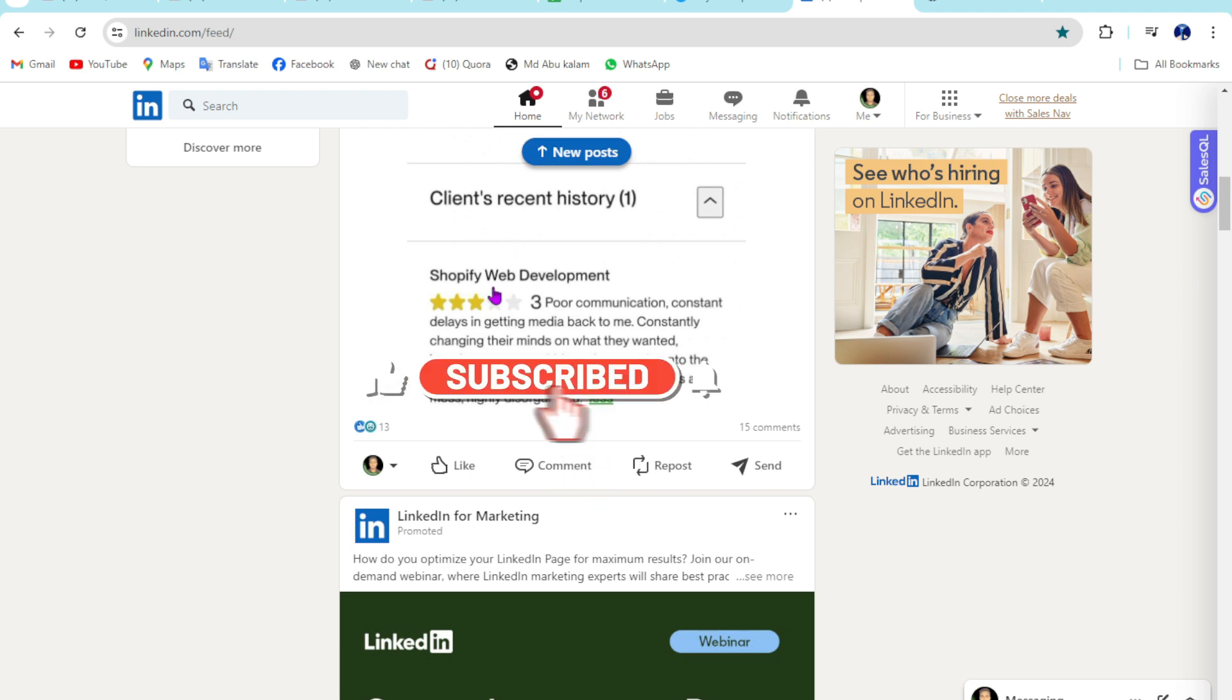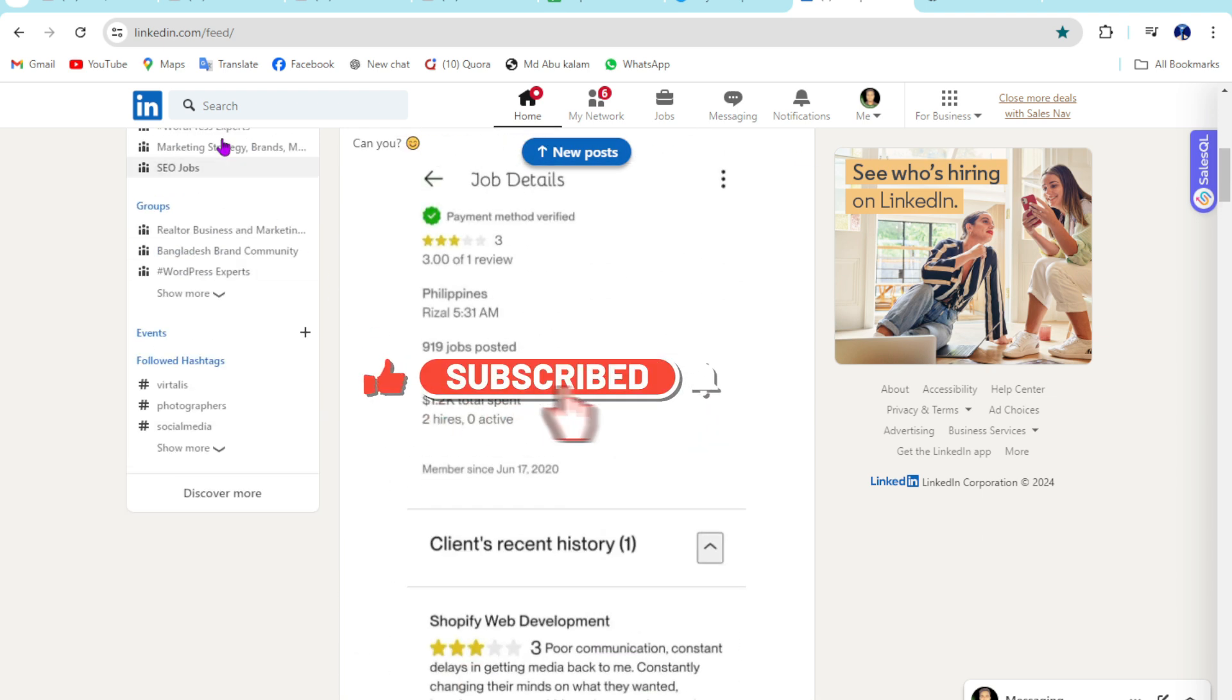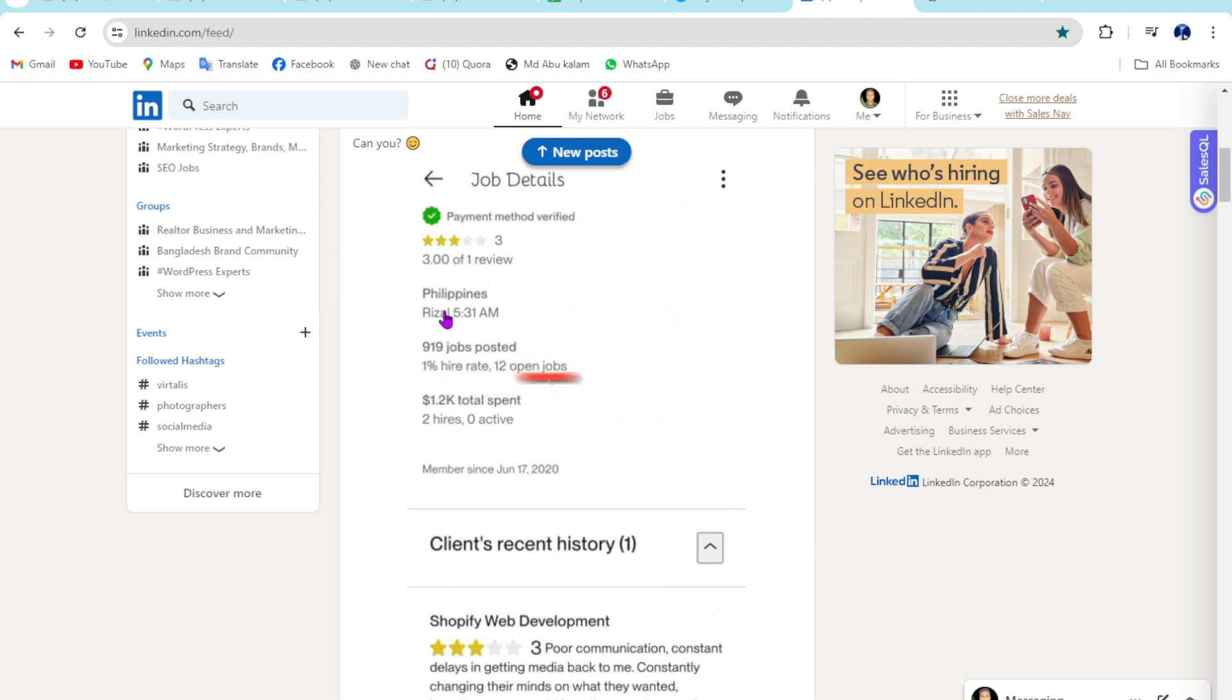First of all, you need to log in to LinkedIn on PC, laptop, or mobile phone. You can use whichever device you prefer.